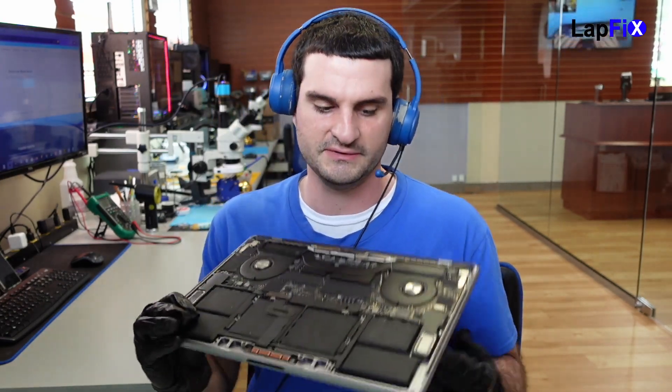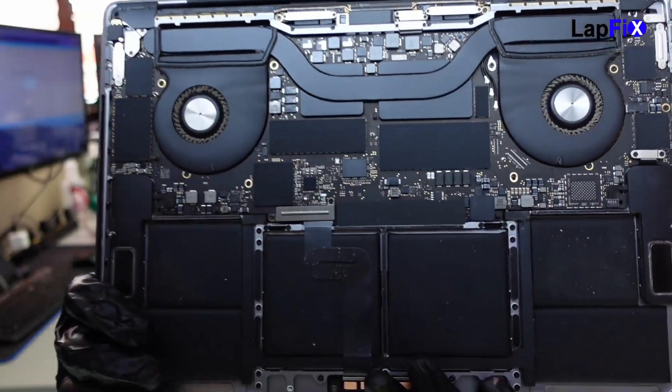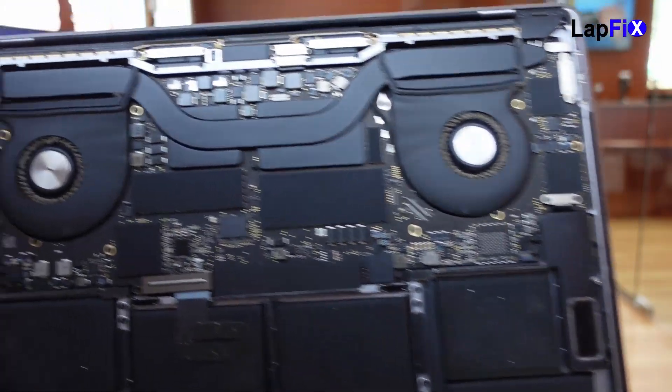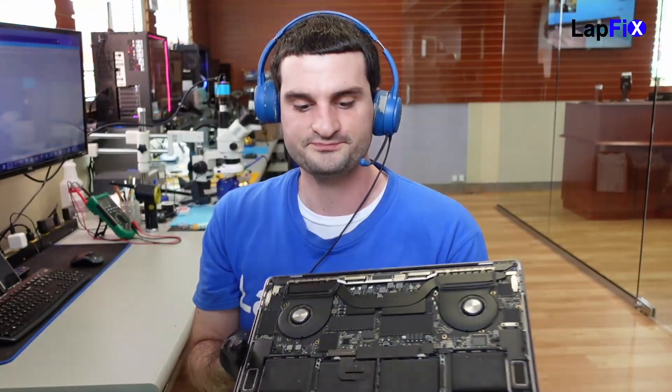These models do require a battery for them to power on as well. So we can actually take off the top cover here, because we already do have this open. Now, do we see any obvious damage, is there any liquid damage, is there any spills, is there anything else going on there? It actually looks to be pretty okay, if you ask me.